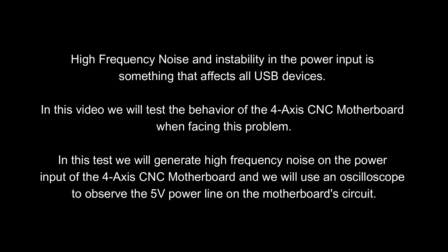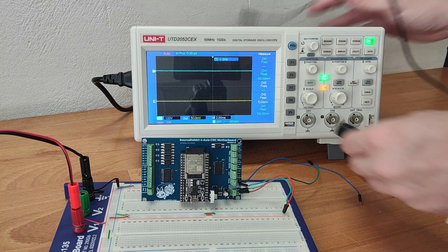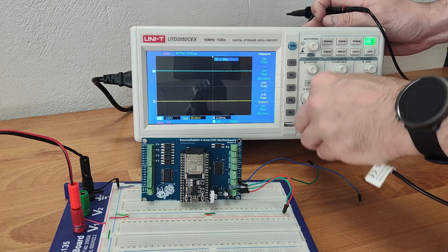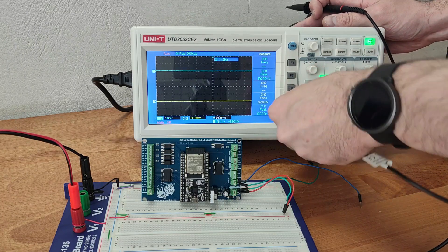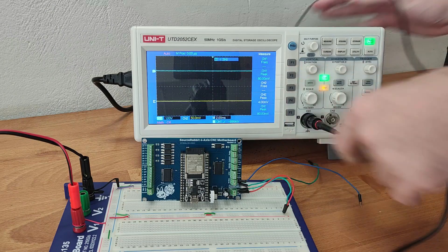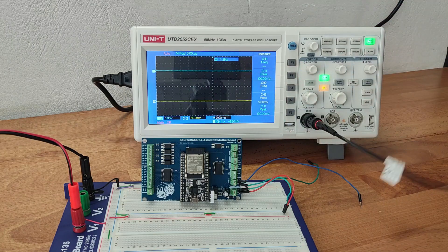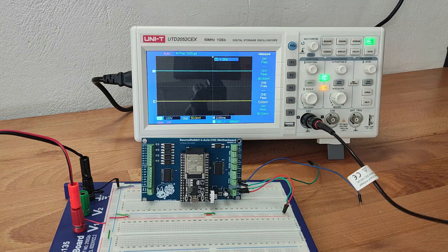We start by connecting the oscilloscope's channel one to the power input of the four axis CNC motherboard.